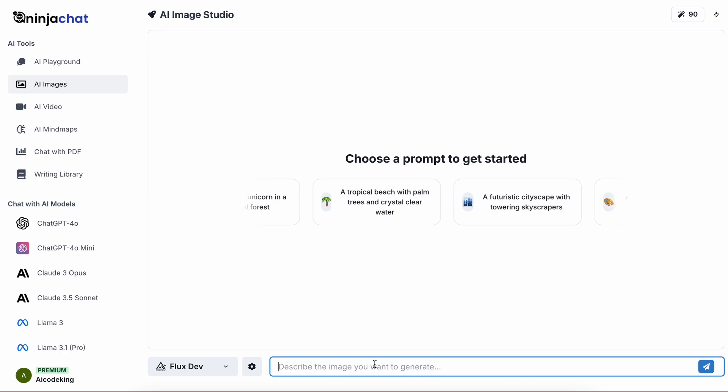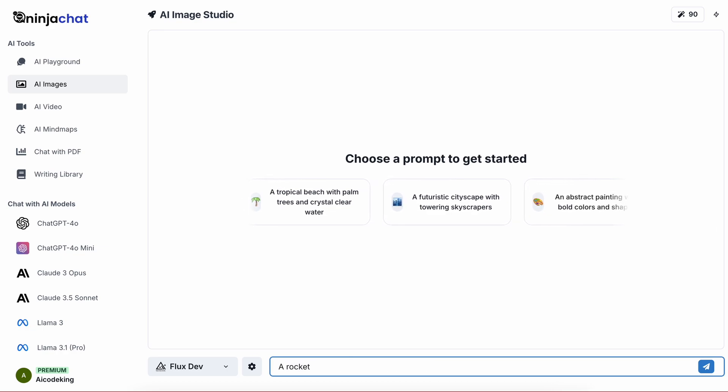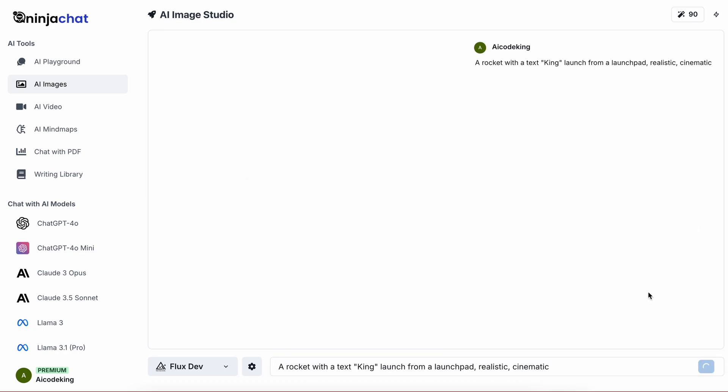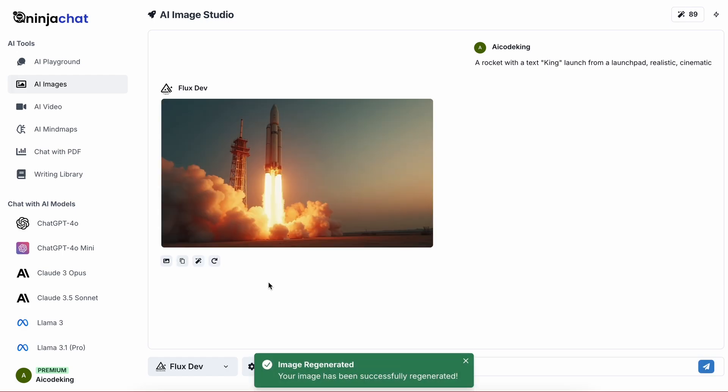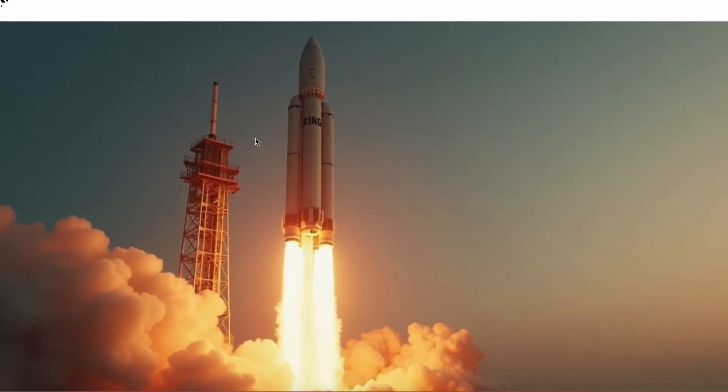Now let's ask it to make a rocket with the text 'King' launching from a launch pad. Let's see if it can generate that. It's generating now, let's wait a bit. And it's done.